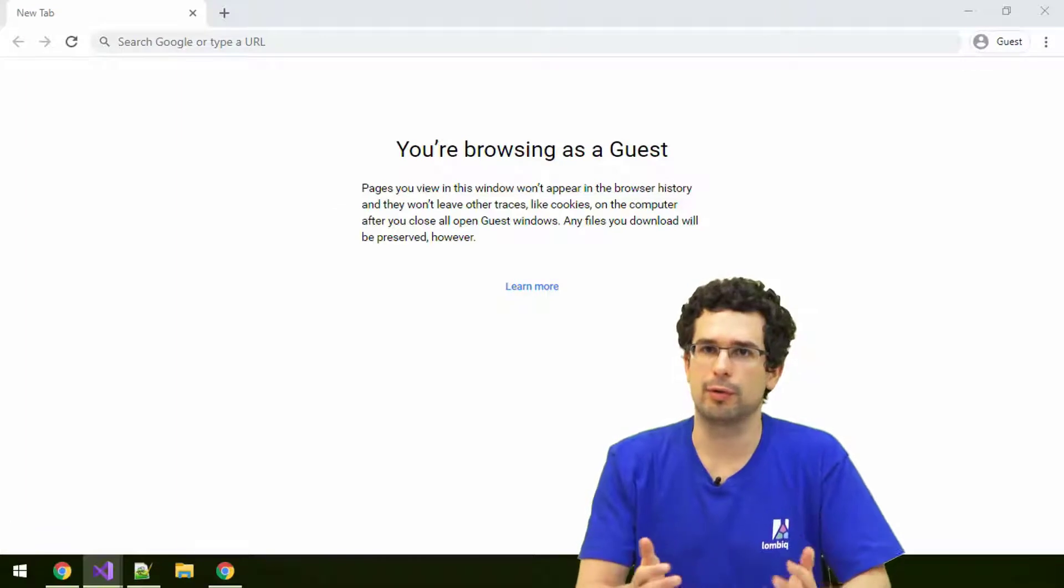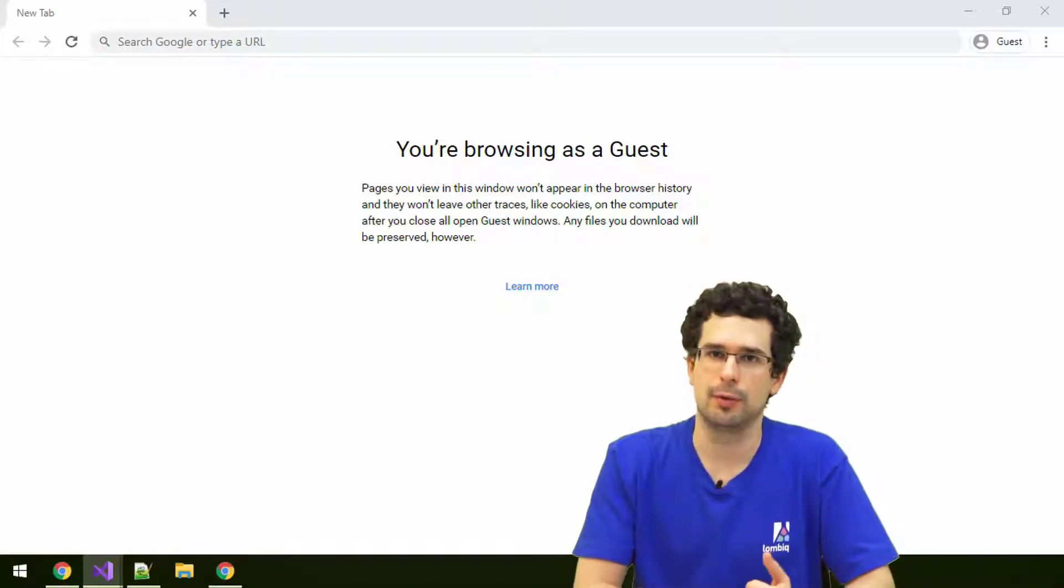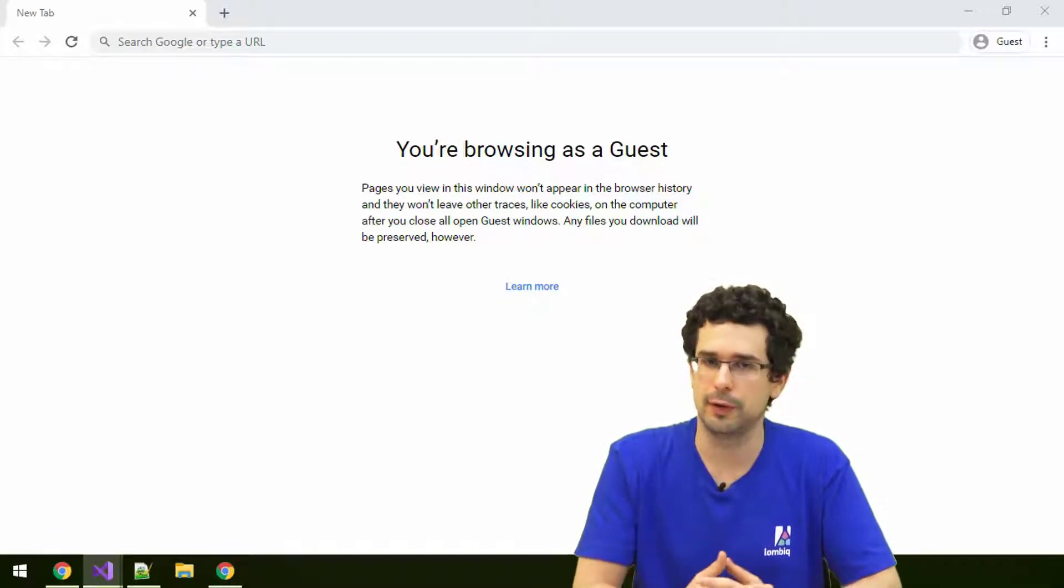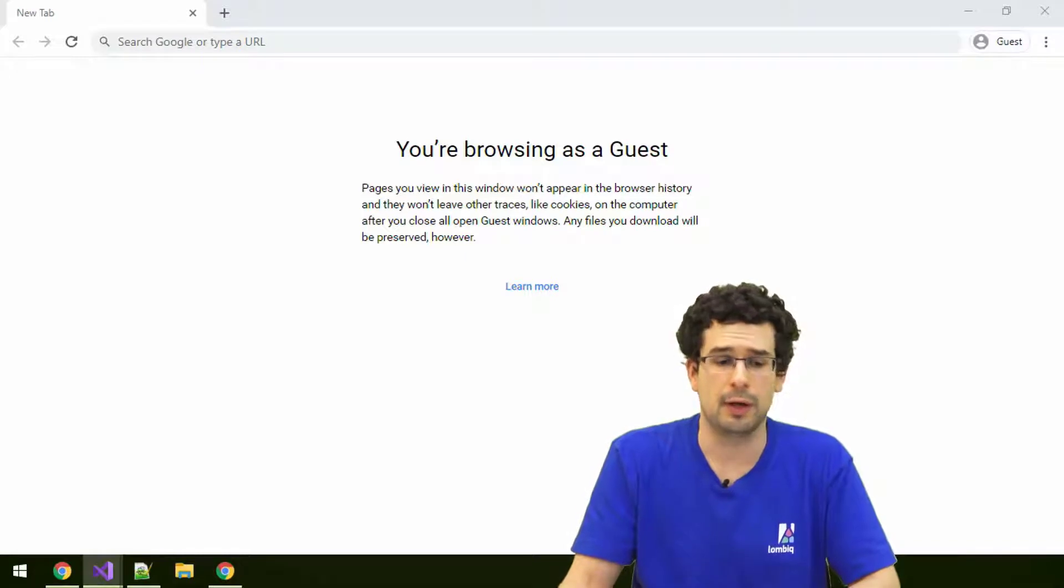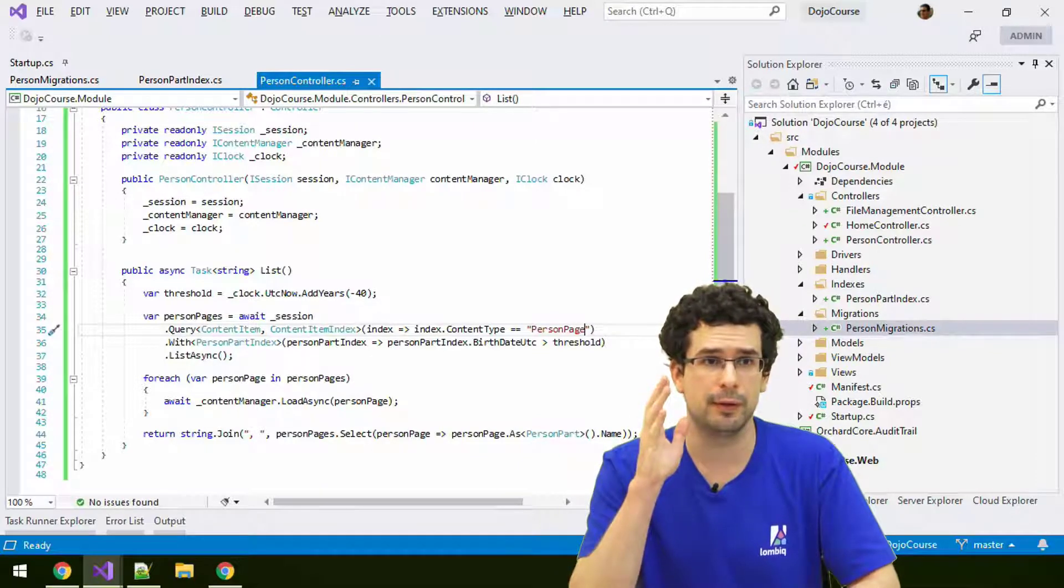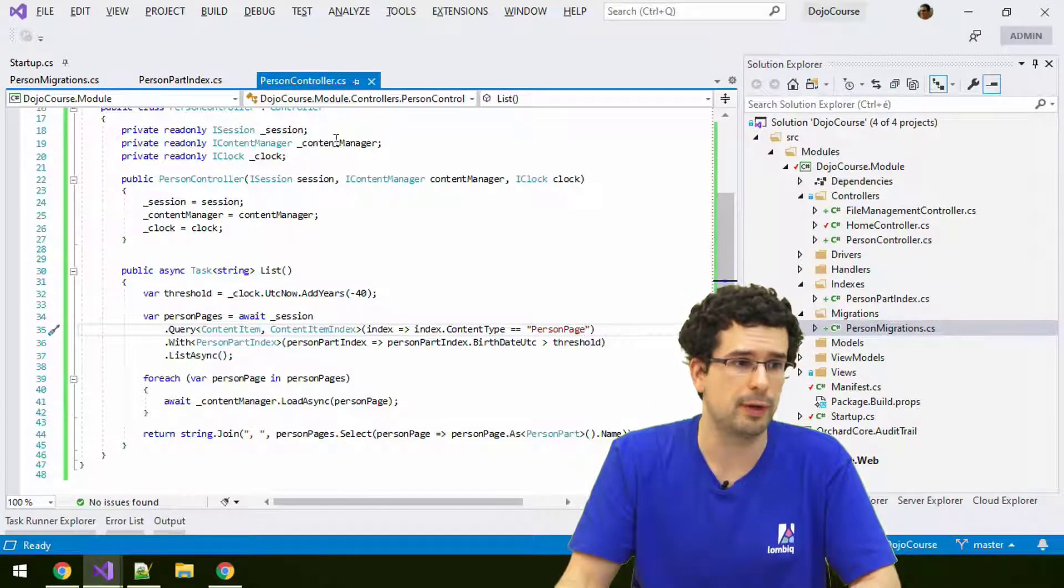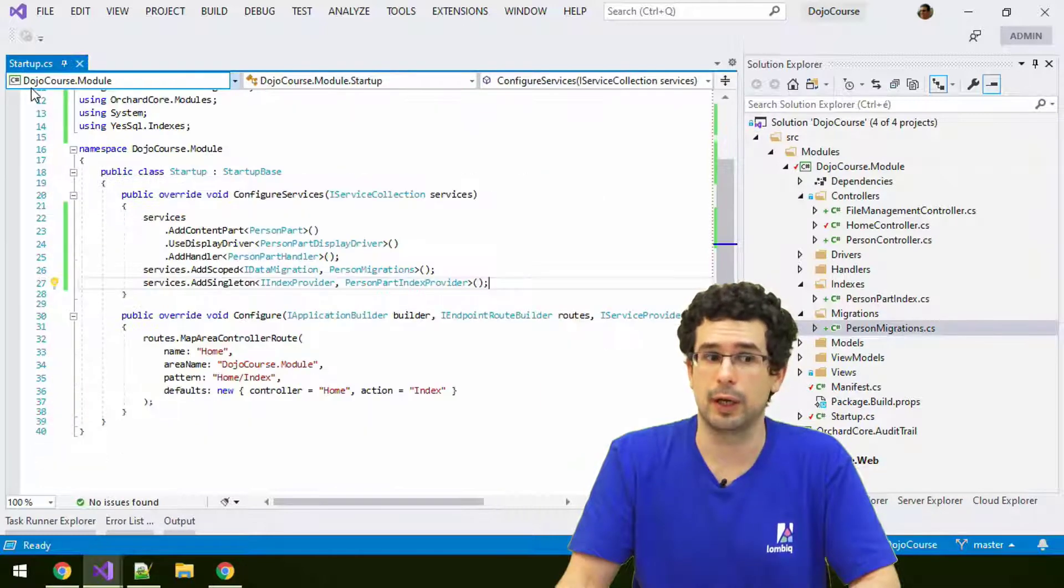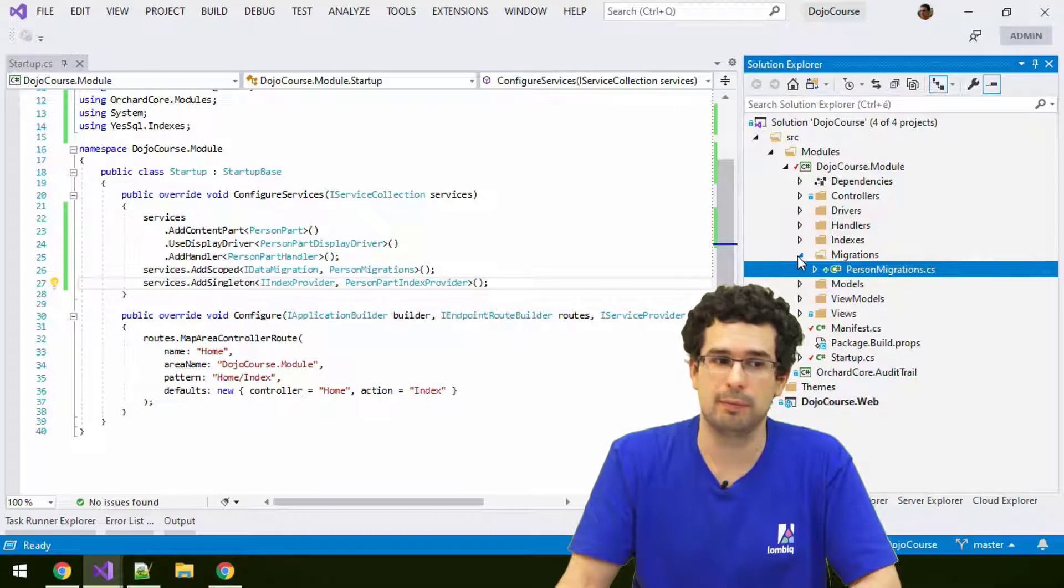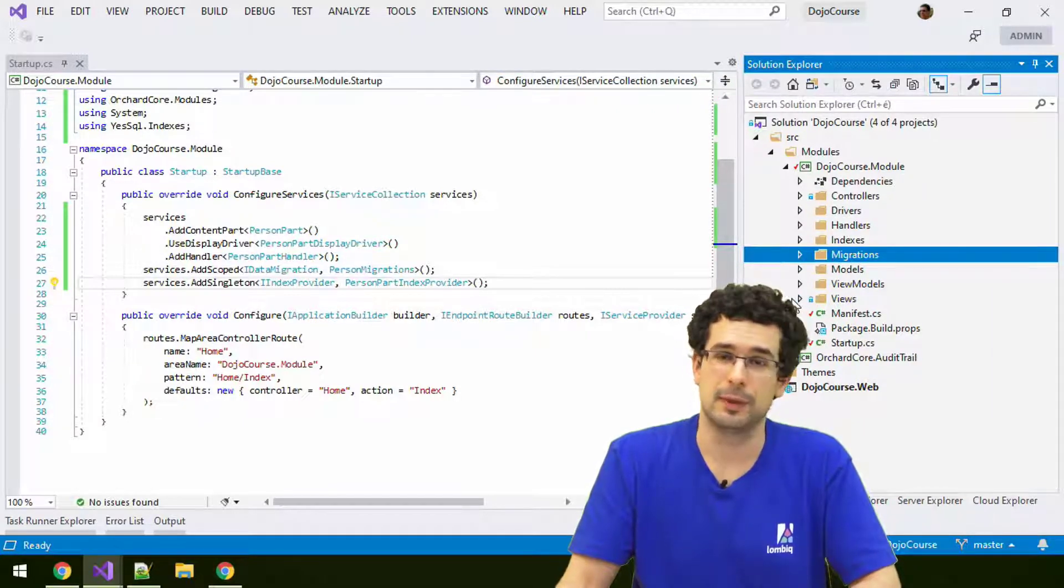ASP.NET Core concepts still apply in Orchard Core. For example, filters like action or result filters work pretty much exactly the same, though you can also use them exactly the same. Let's take a look at a more Orchard-specific example where you can utilize filters in a very non-ASP.NET Core standard way.